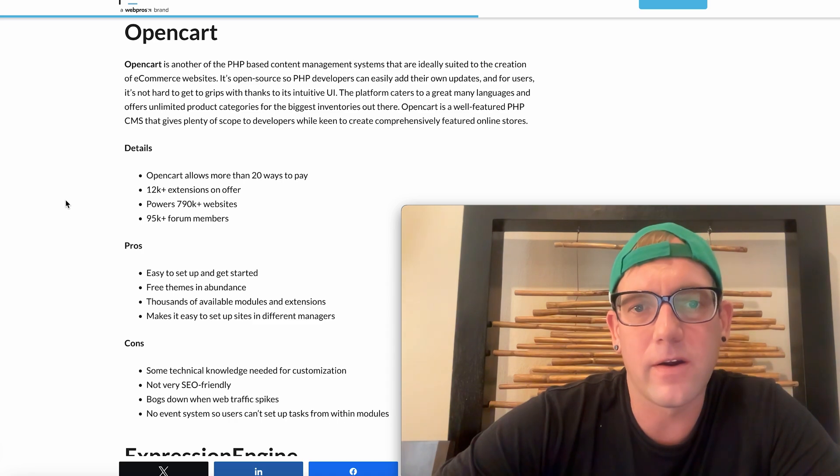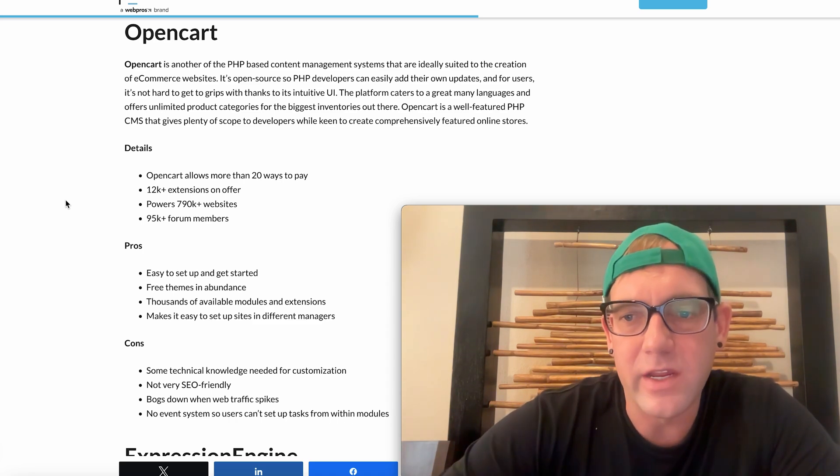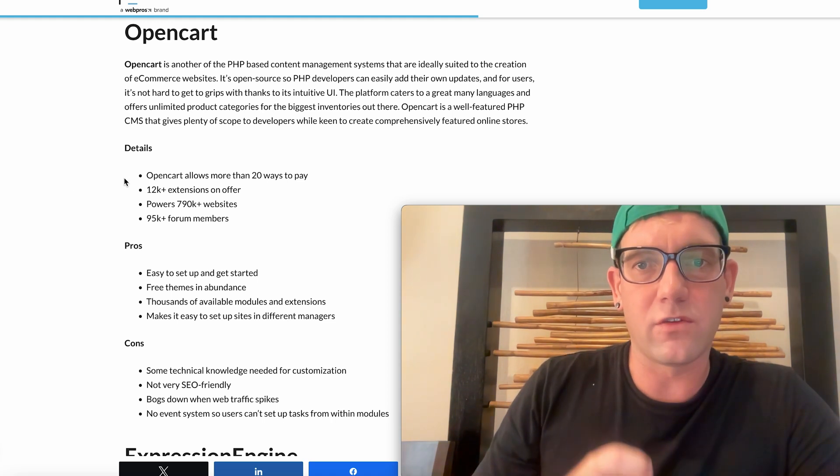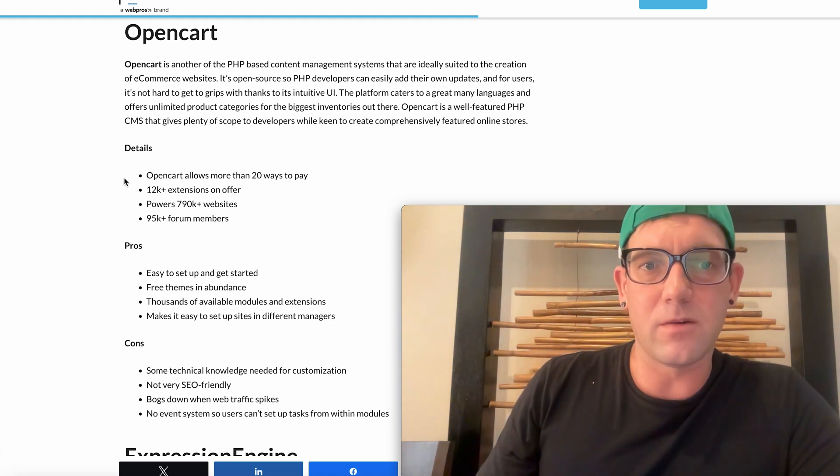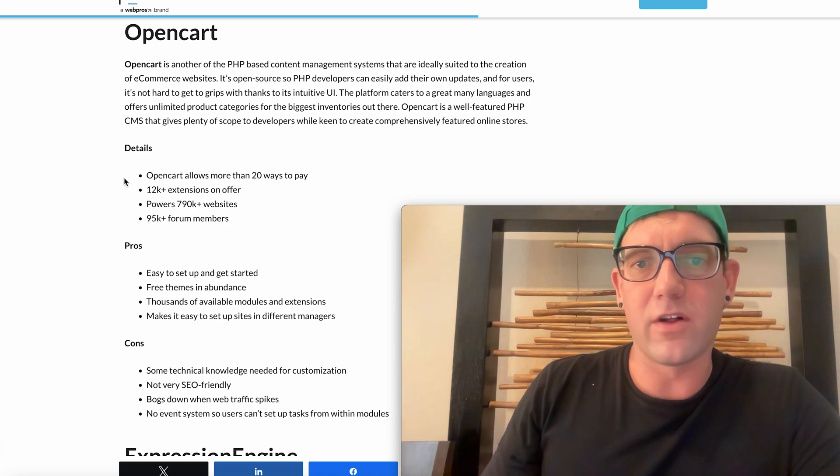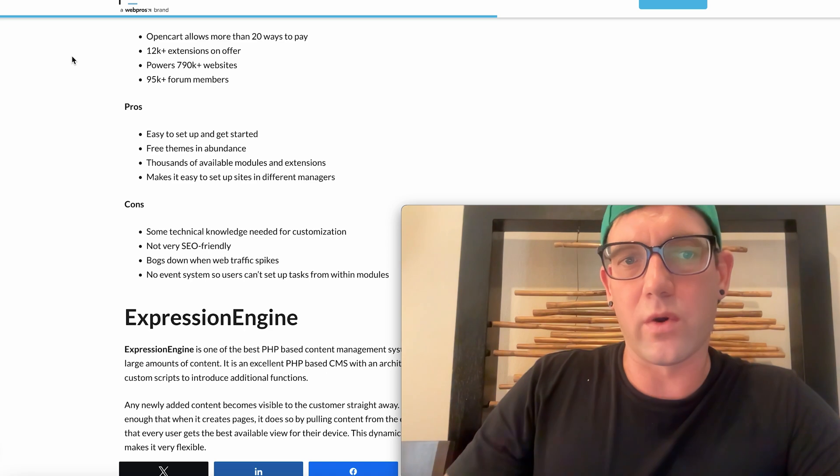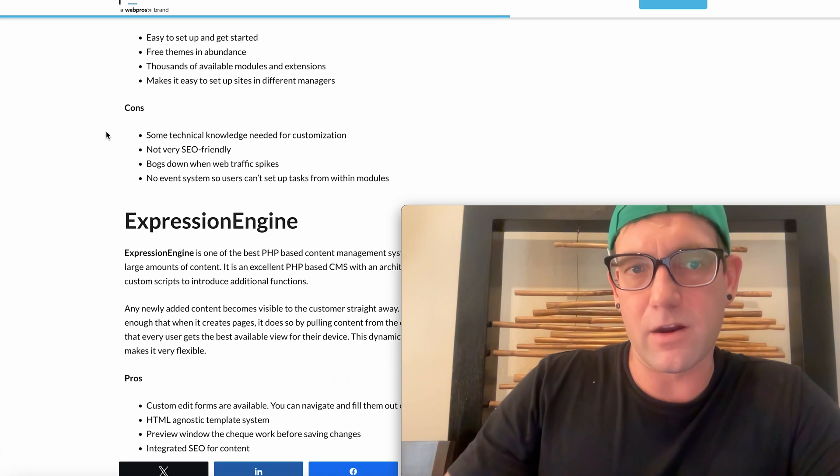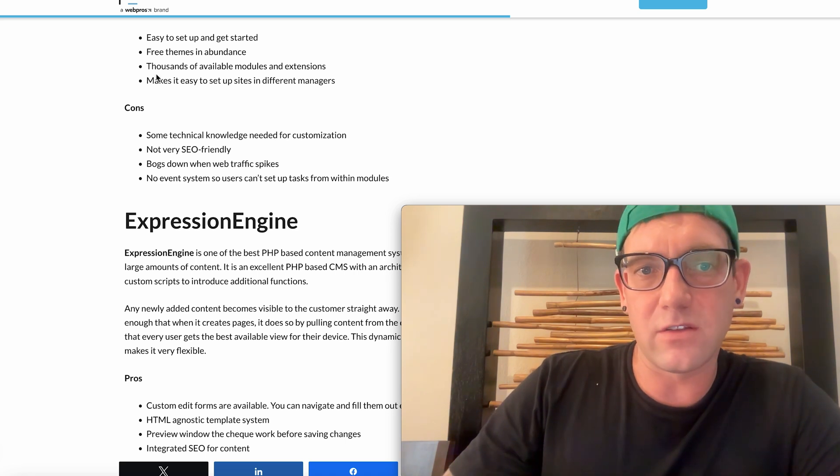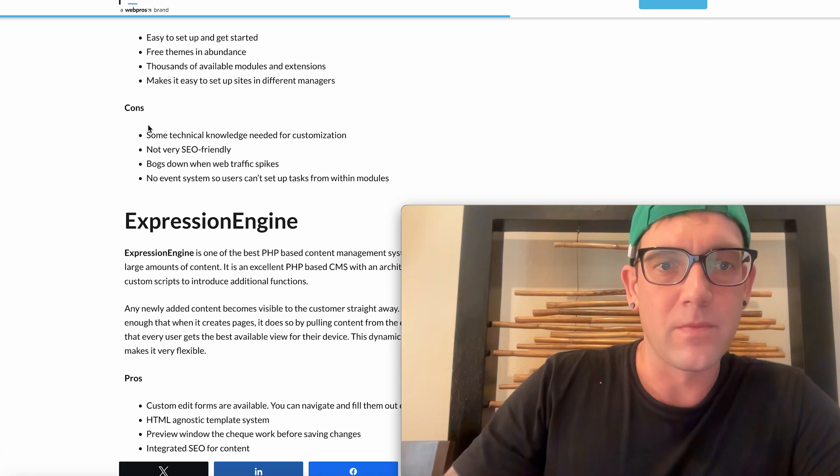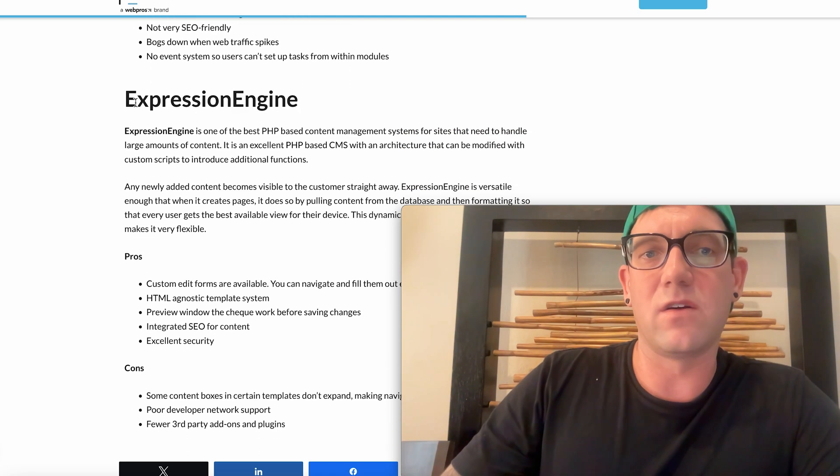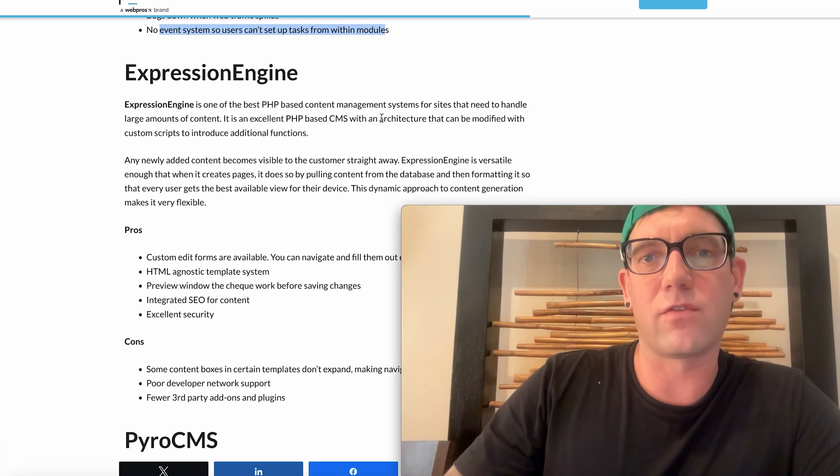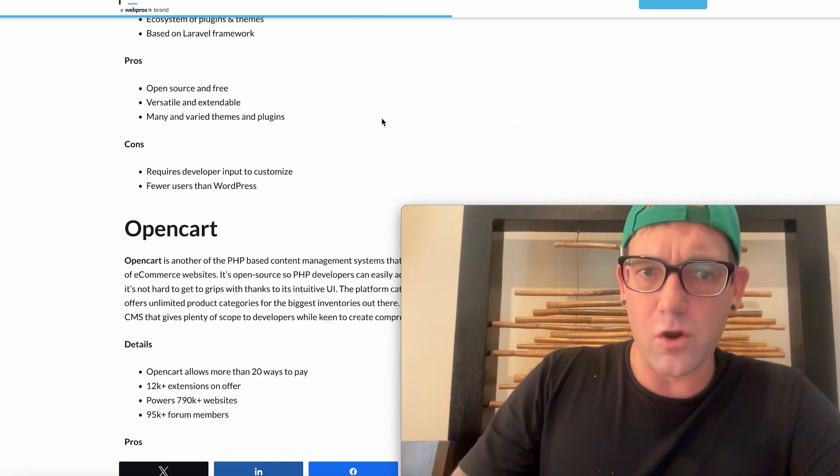So let's go to the next which is OpenCart. This is ideally for e-commerce websites that are using again PHP backend. OpenCart allows for well featured PHP CMS that gives plenty of scope to developers that want to build these online e-commerce stores. Allows more than 20 ways to pay. It has easy to set up and get started. There's free themes. There are thousands of available modules and extensions. It makes it easy to set up sites and different managers. Some of the cons are that it's not as technically friendly. It's not very SEO friendly, although there are workarounds around that. It's not even a system that keeps up to task from within modules.